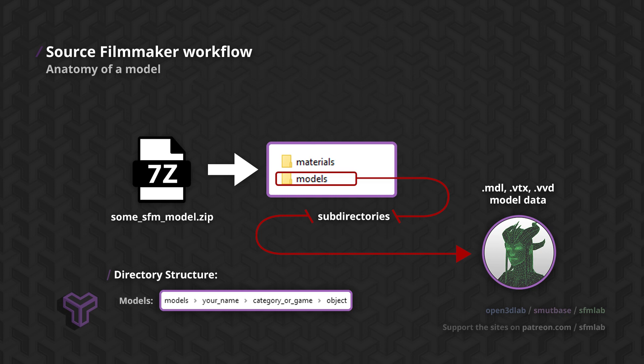These store information pertaining to the model's shape. You do not need to know what each individual file is for. Just that they will always be in the same directory, and your model will not load if one of them is missing.